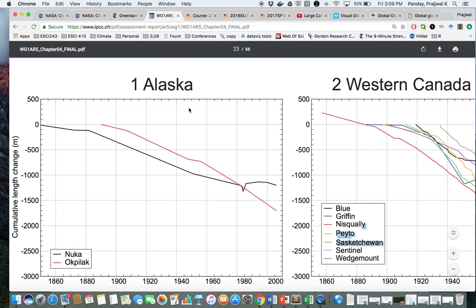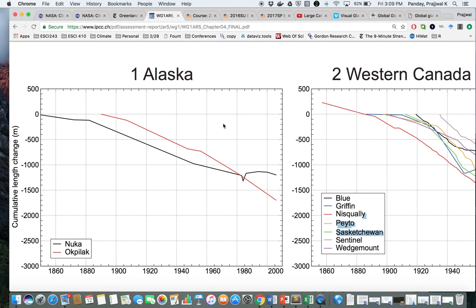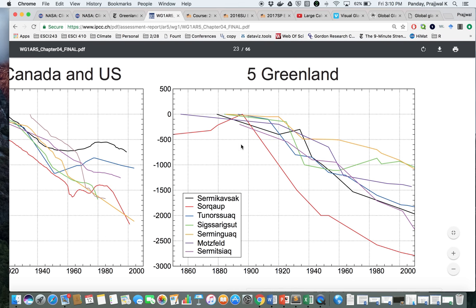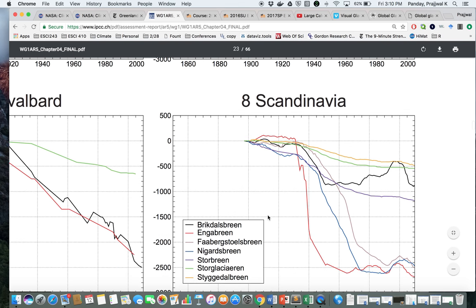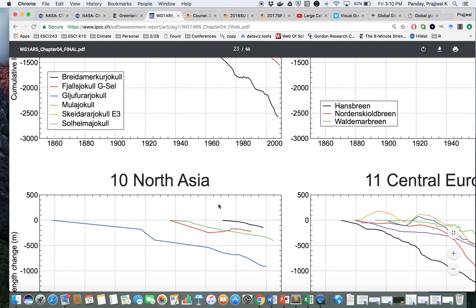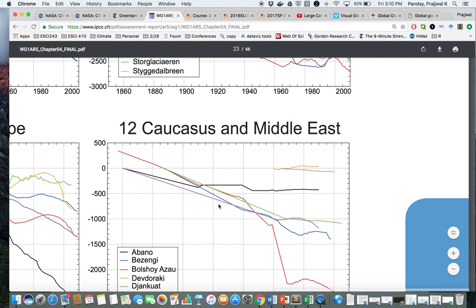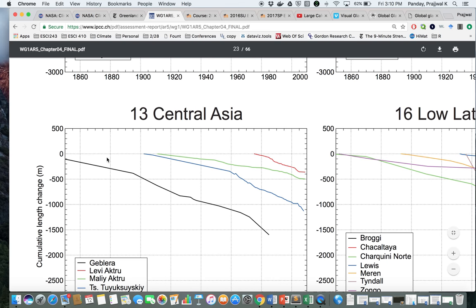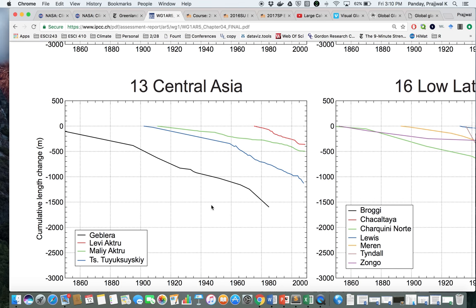This IPCC study compiles glacier measurements from all over the world, from 1860 to the present. The y-axis shows length change in glaciers. We see a declining cumulative length change for glaciers in Alaska, Western Canada, Greenland, Scandinavia, Svalbard, Iceland, Northern Asia, Central Europe, the Middle East, the Indian mountains, and Central Asia. All of these decreasing trends indicate that glaciers are retreating.